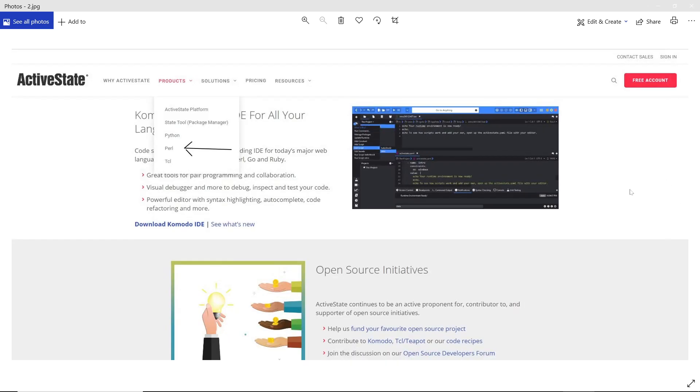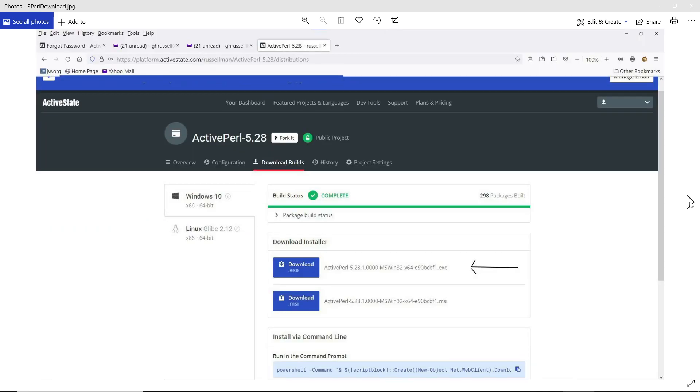This will send us to this page. Under Products, we have Perl. Then we want to download this installer, right here.